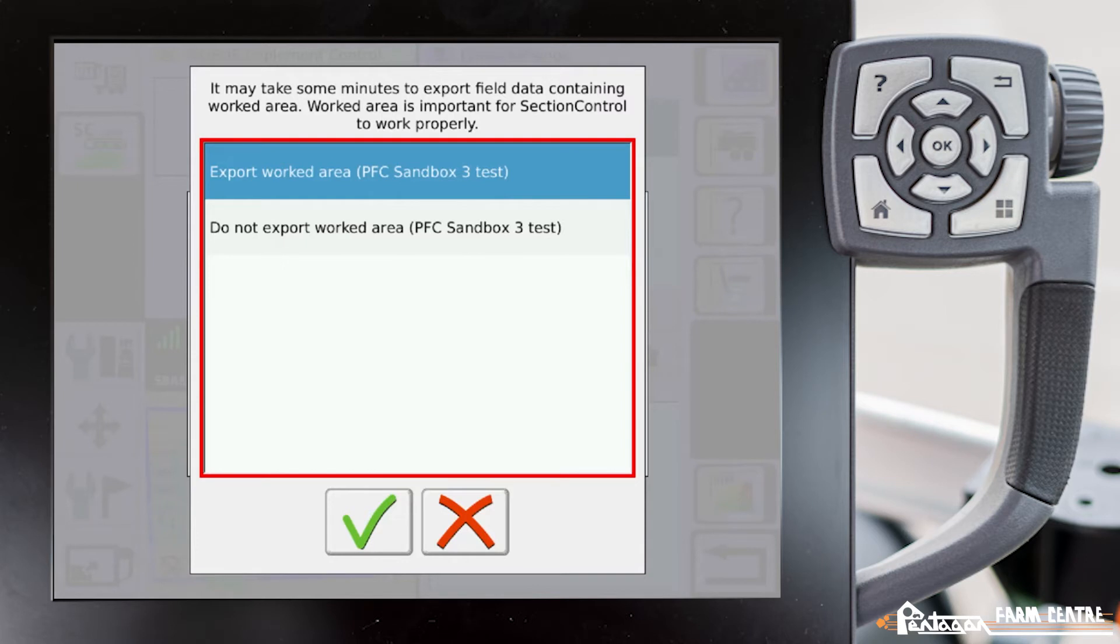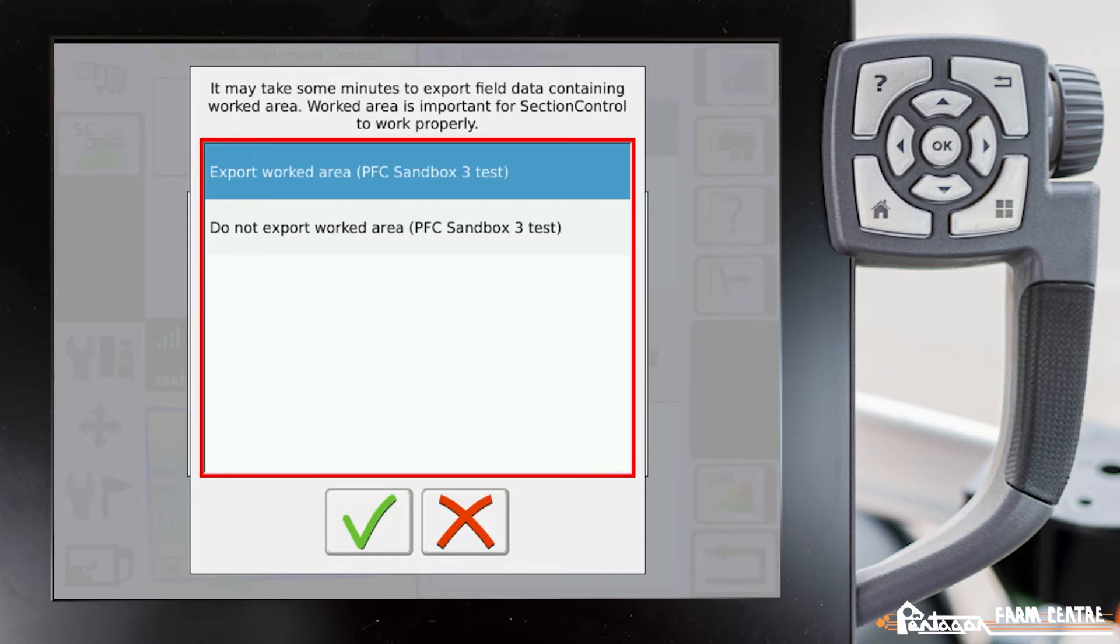It asks us if we'd like to export our worked area or not. In this case, we do. We'll go ahead and hit the check mark.